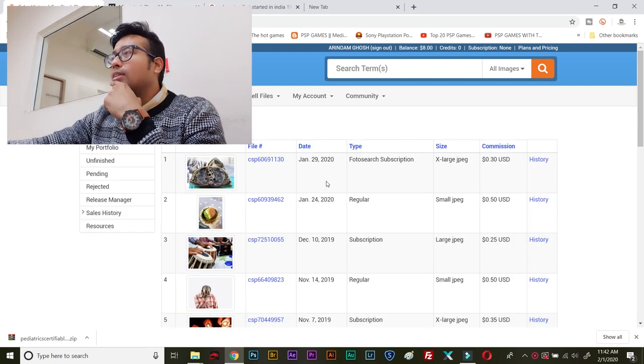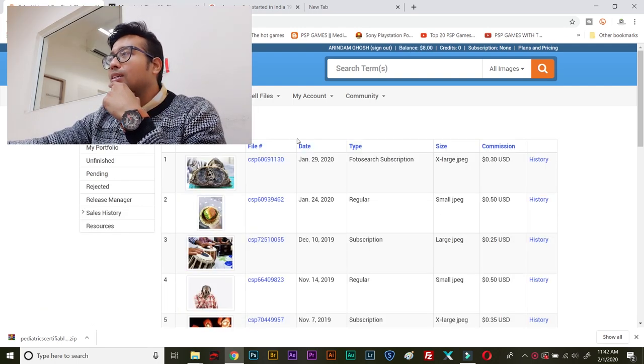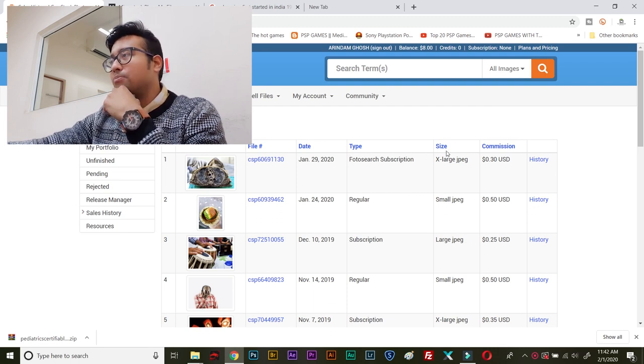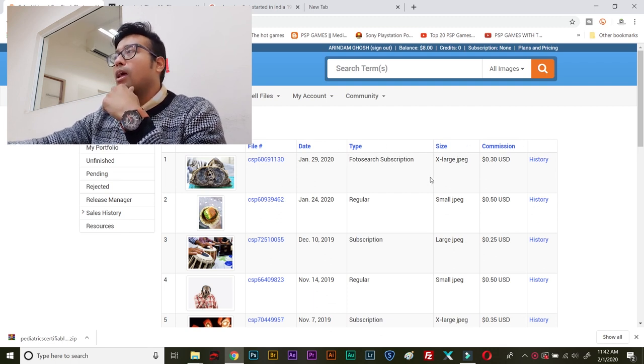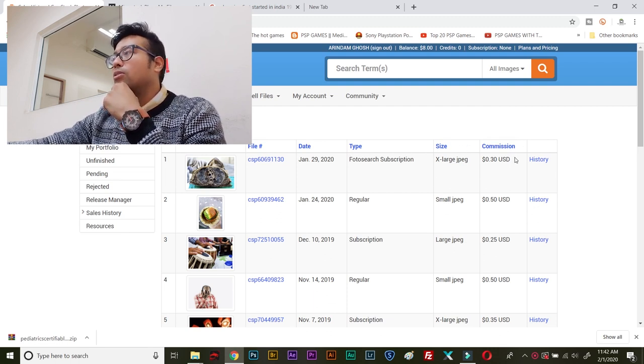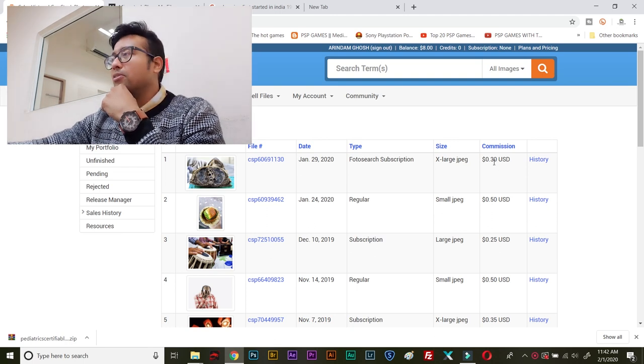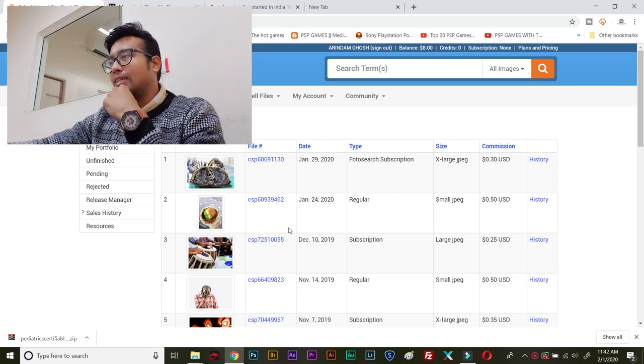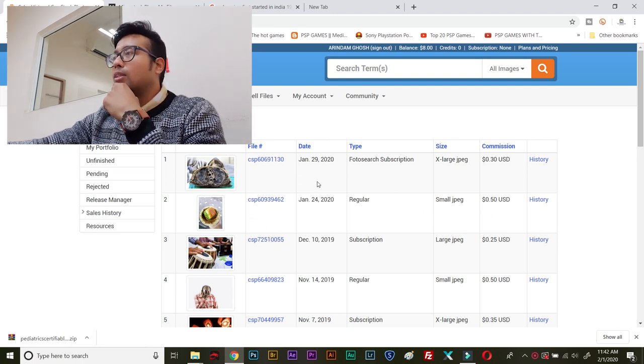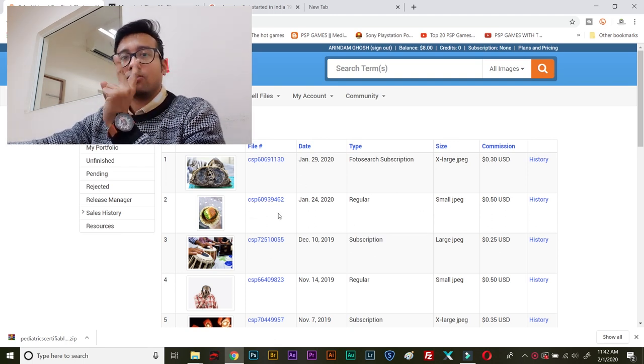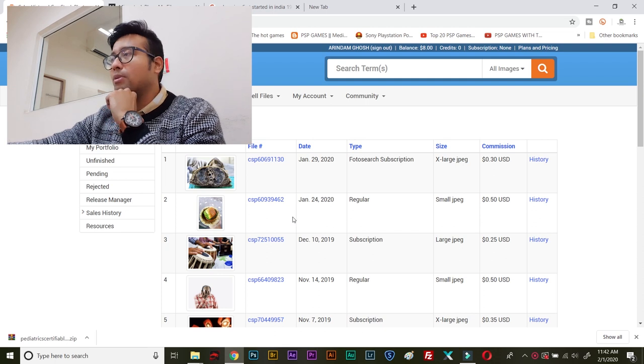So, see, I just recently got a sale on January 29, 2020. And it sold for 0.3 US dollars, so 30 cents. Before that, I got a sale on January 24, so two sales this month.